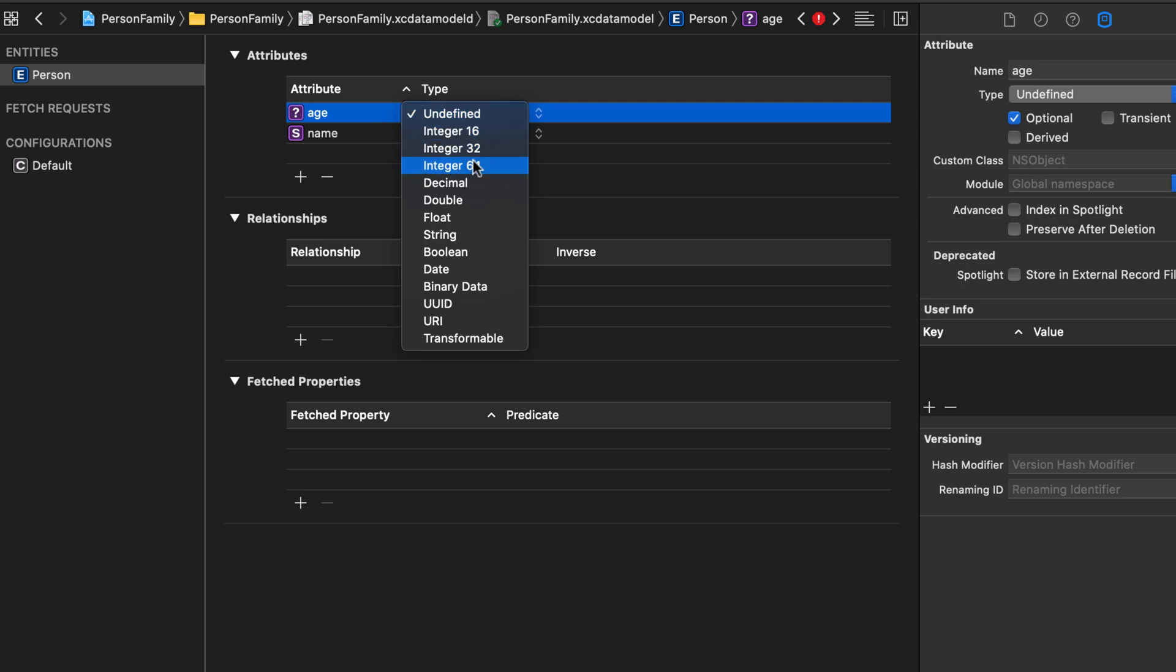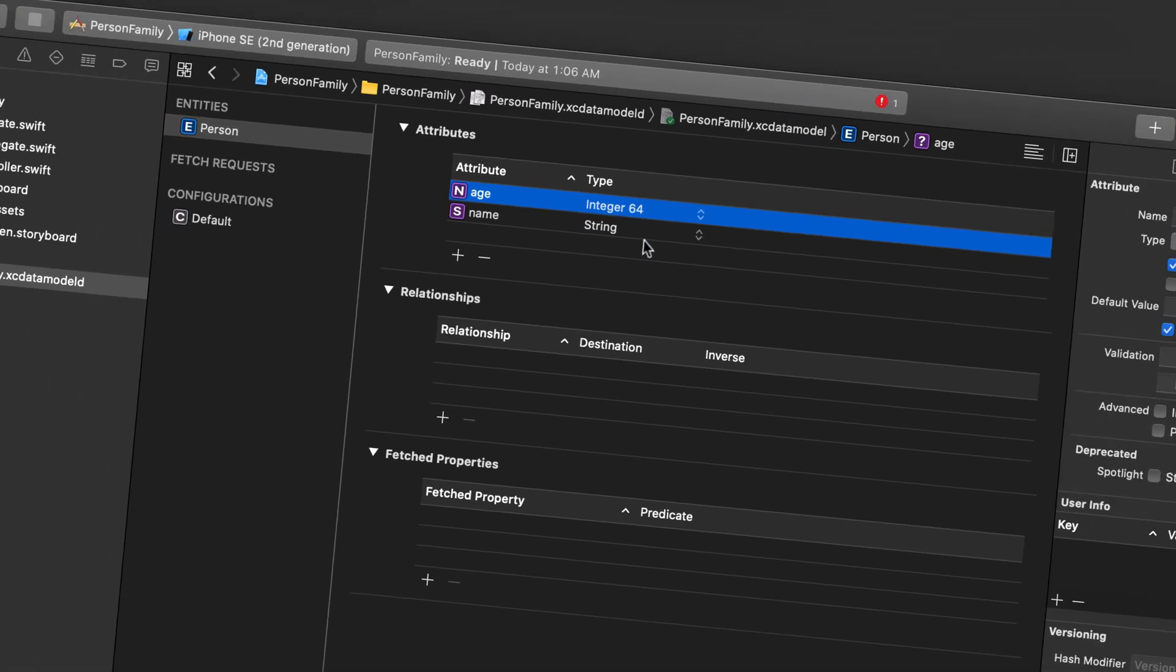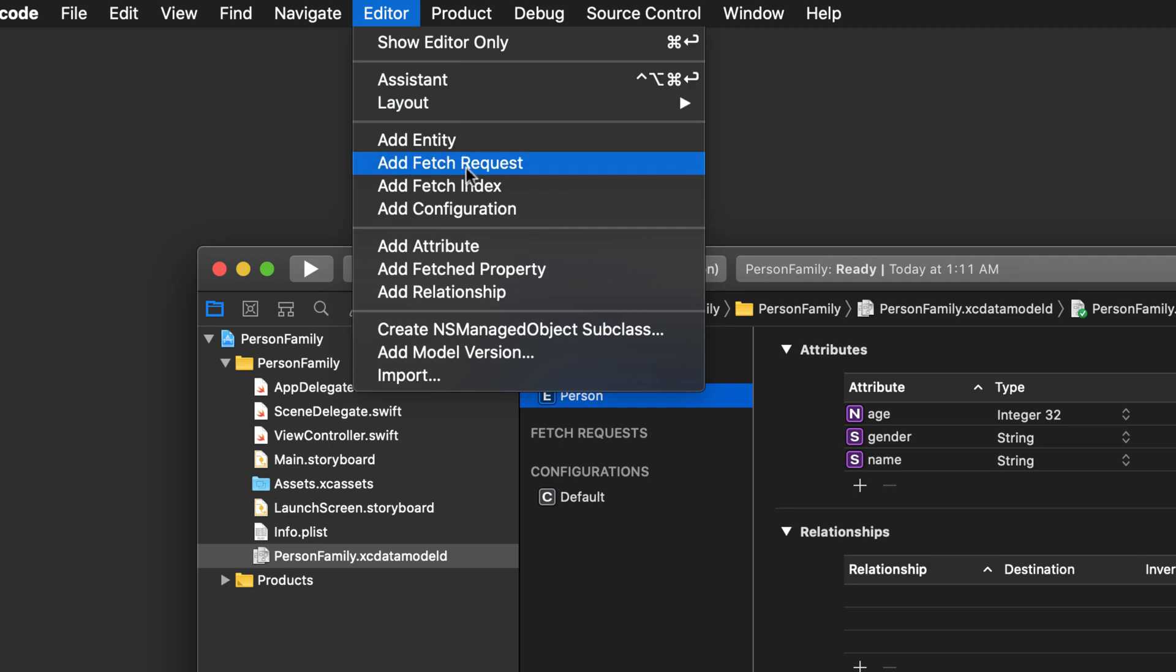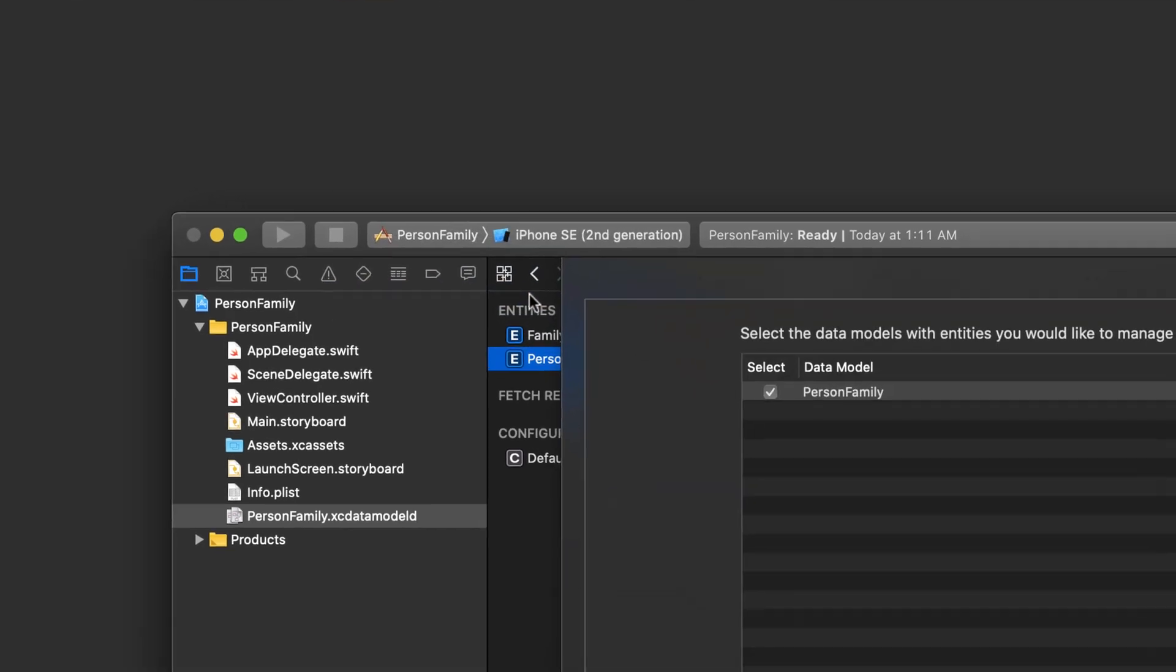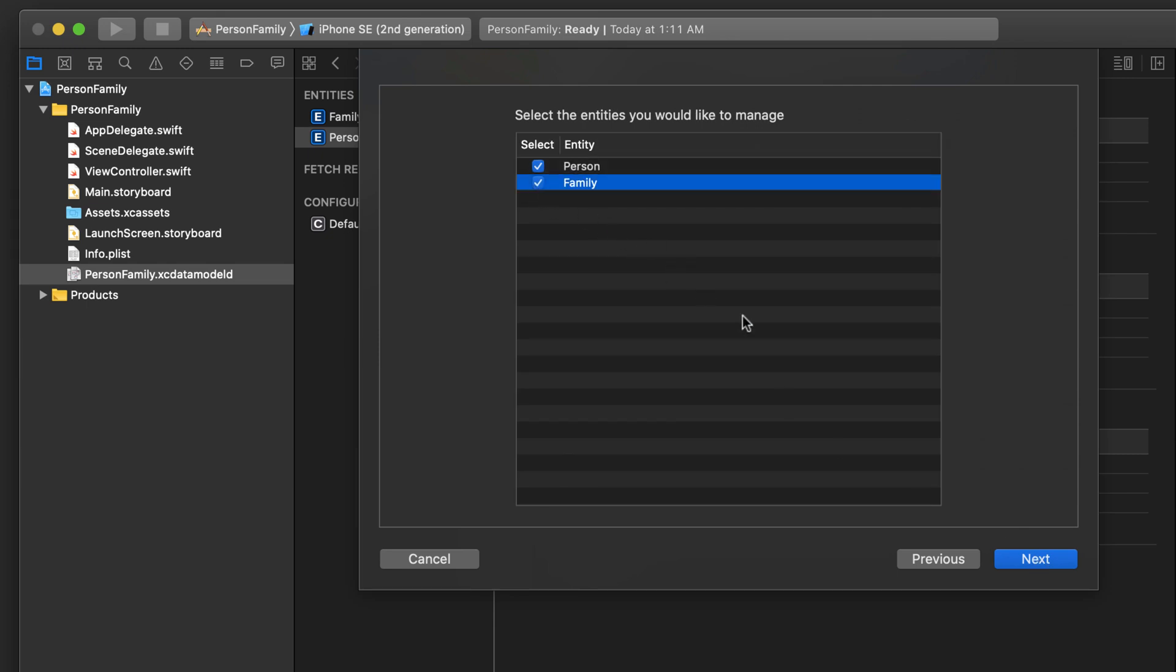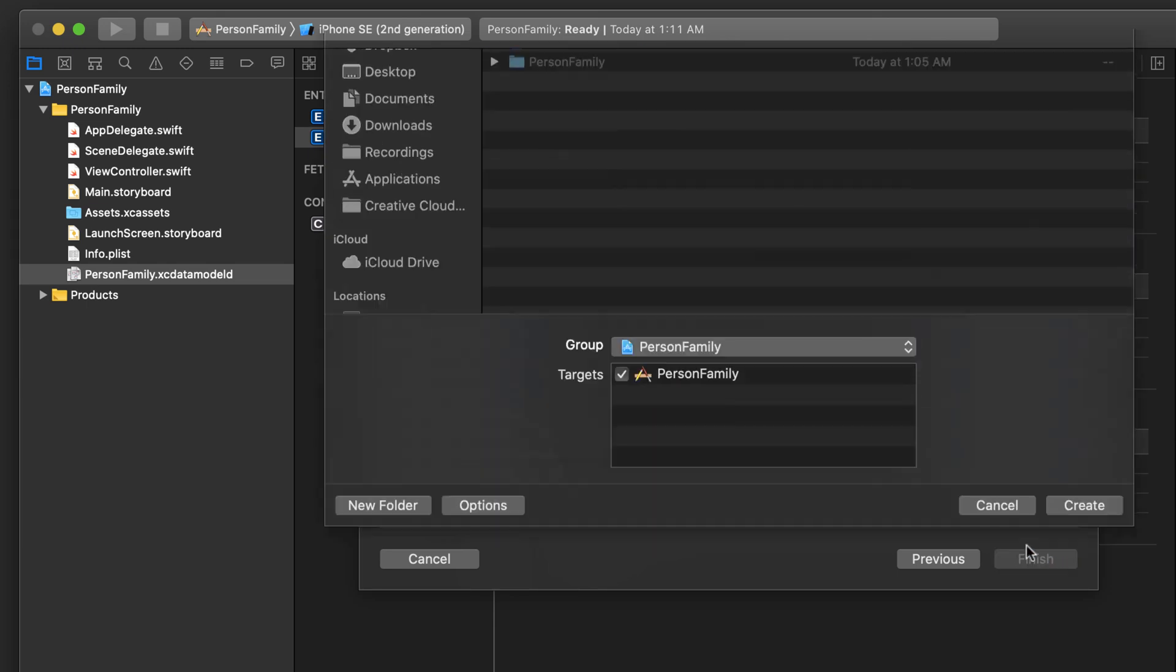Then after you've defined the entity and attributes, in other words, your class and its properties, you generate the Swift classes from this Core Data model file. It's just the command you run from an Xcode menu and they'll generate the class files for what you've defined in the Core Data model.